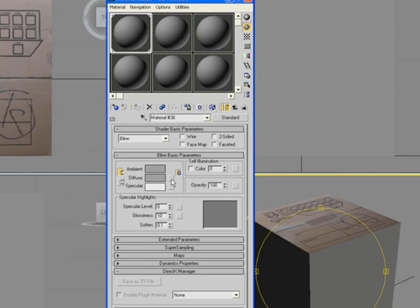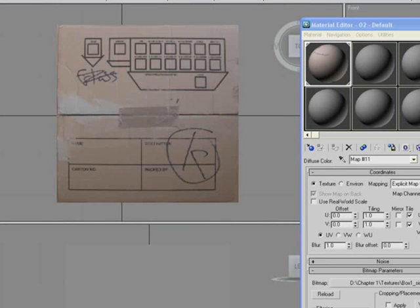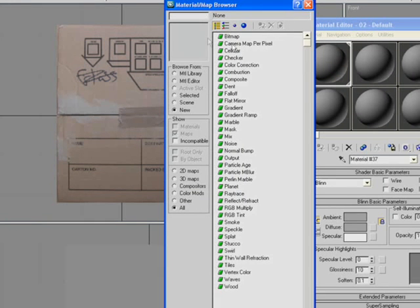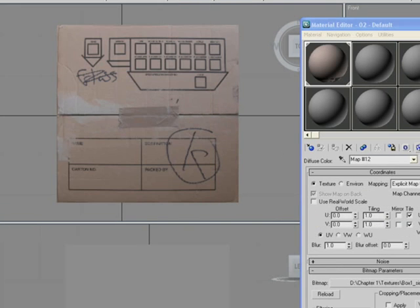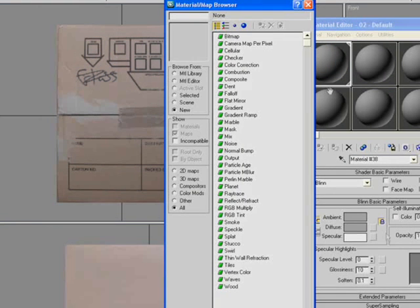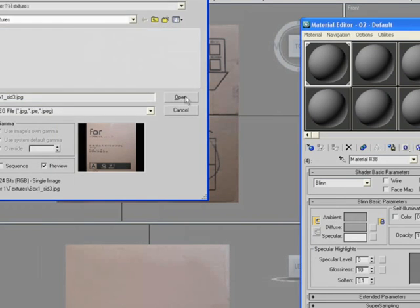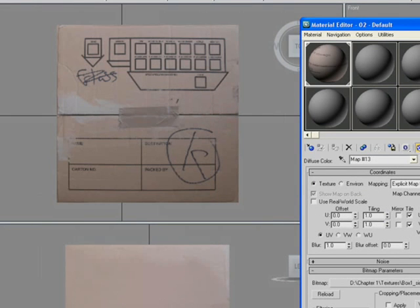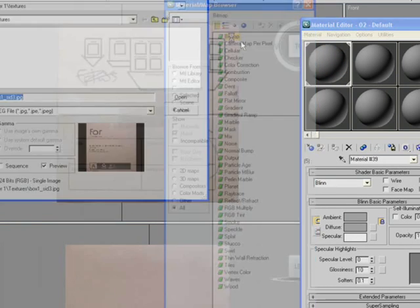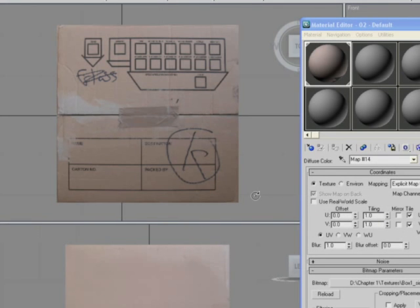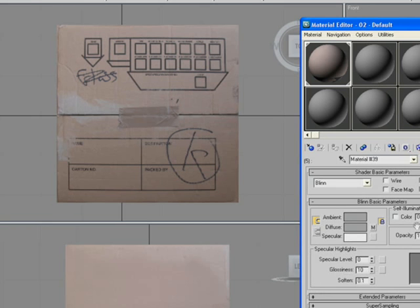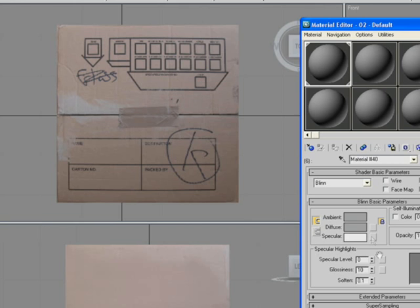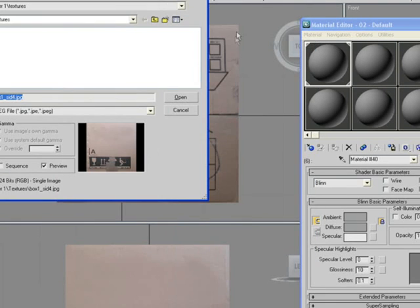For ID material ID 2, we're going to need to load box 1 side 1. We want to be going through in order and assigning the rest of the textures. For ID 3, it's box 1 side 2. For ID 4, box 1 side 3. ID 5, box 1 side 4, and finally, for the last one, ID 6, we want the texture box 1 underscore base.